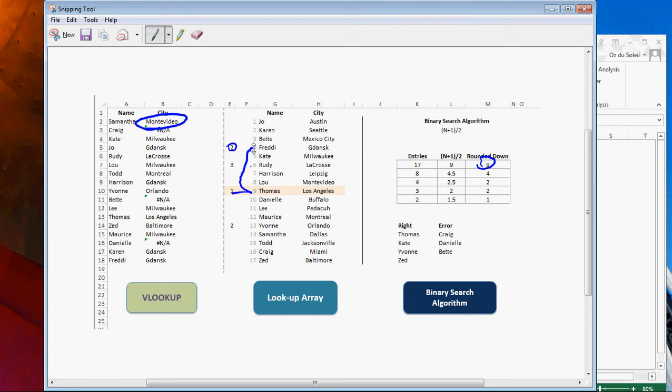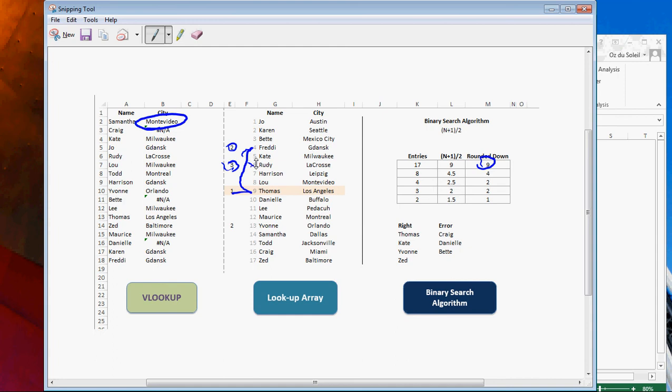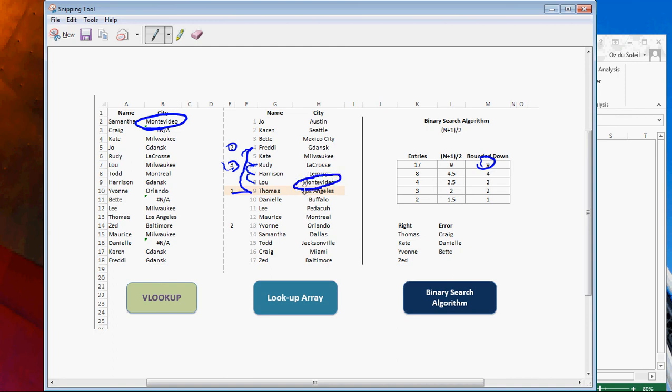And Samantha is after Freddie. So our third step is Rudy. Samantha is after Rudy. S is after R. So we go to Harrison. S is after H. So we wind up at Lou. And that is it, though. That's the end of our choices. So assuming that this list was sorted, Excel is telling us, okay, Montevideo for Samantha. And that's why it can look crazy. Just nonsensical.